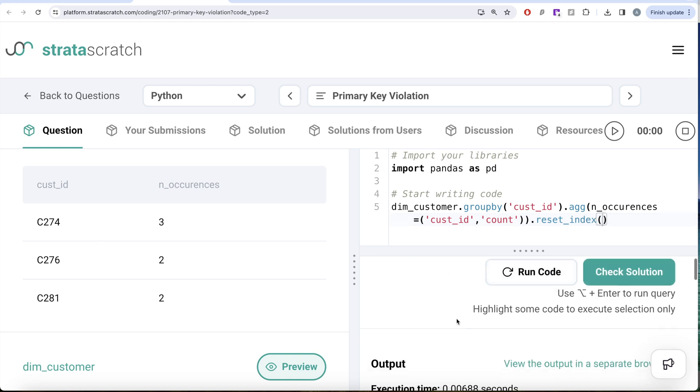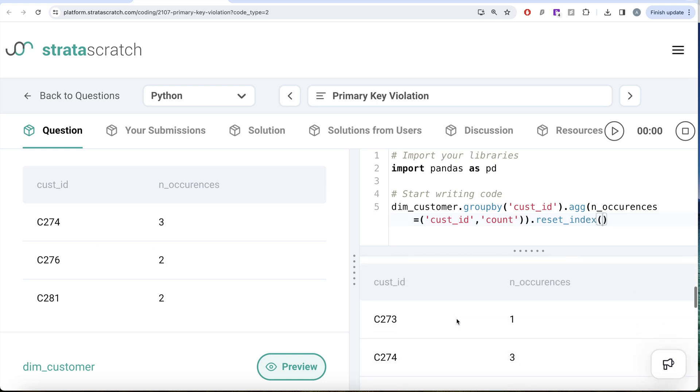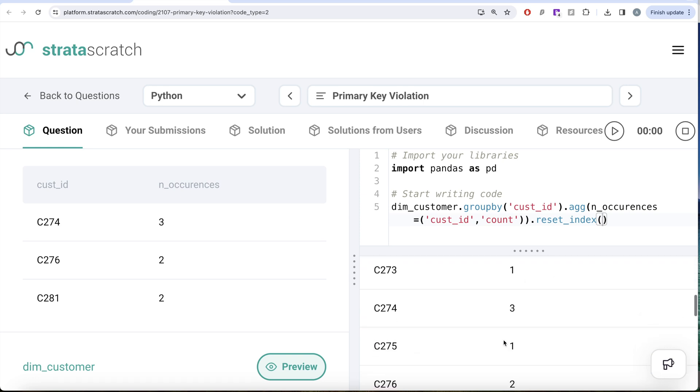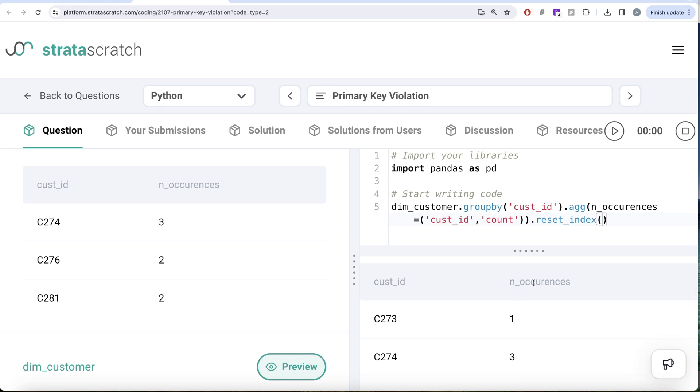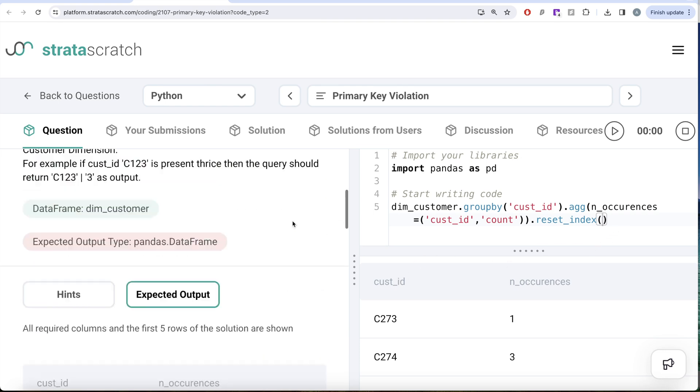Let's see what we get in our output. So now we have customer ID and number of occurrences. Now from this, what we need to basically keep is whenever your number of occurrences is greater than one, that means those customer IDs are present more than once, which means primary key is violated because primary key should be non-null unique values. So what we can do is use the dot query method.